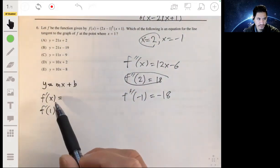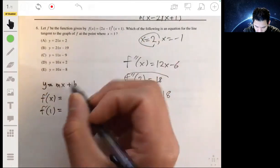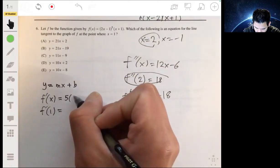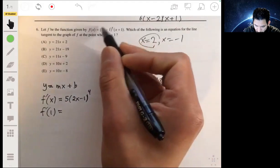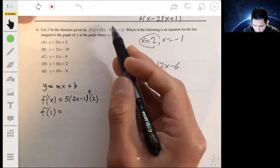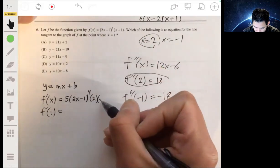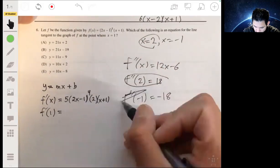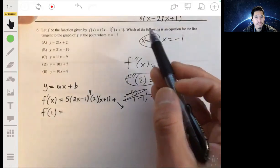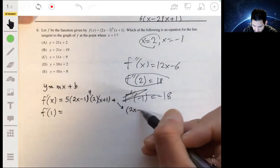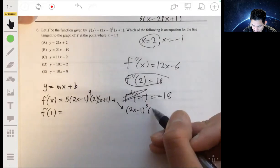So first let's find the derivative. This is going to be product rule and chain rule. We take the derivative of the first group using power rule and chain rule — 5 times (2x minus 1) to the fourth times 2 — times (x plus 1), plus we hold the first group (2x minus 1) to the fifth as itself, times the derivative of (x plus 1), which is just 1.